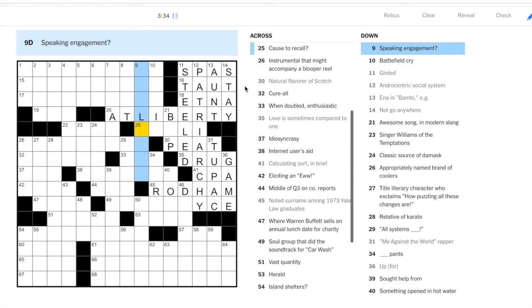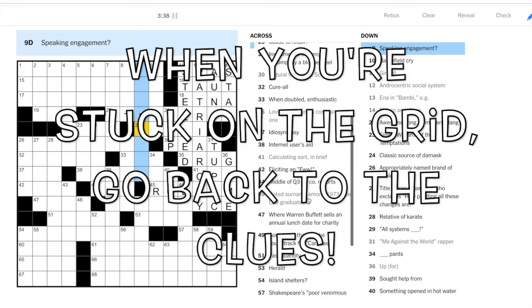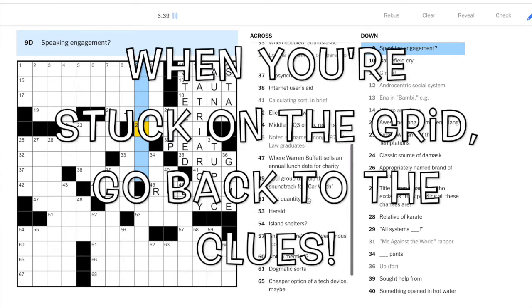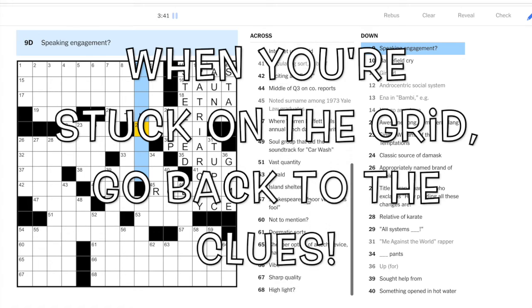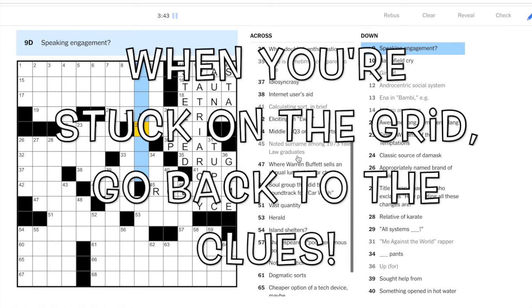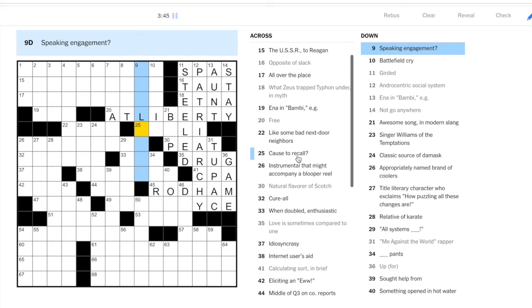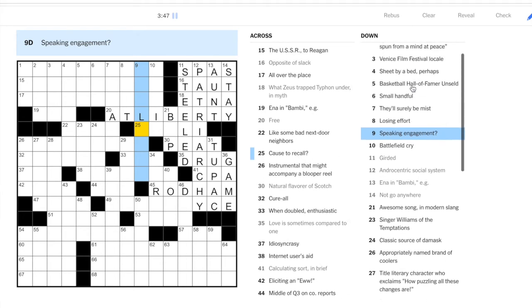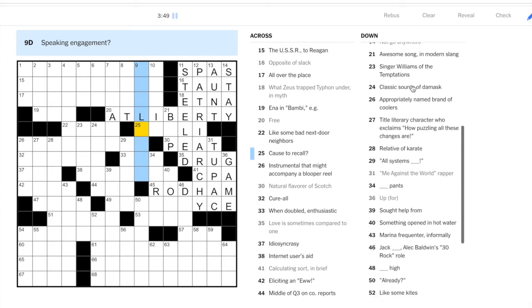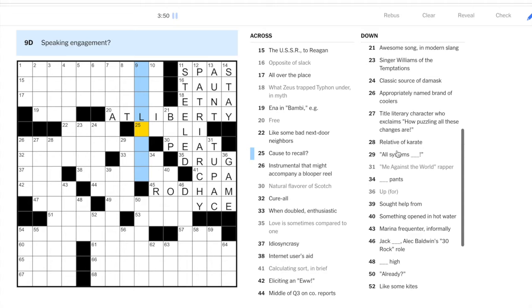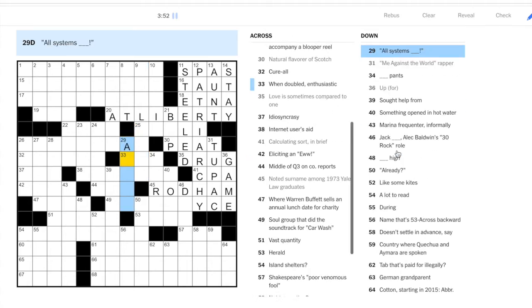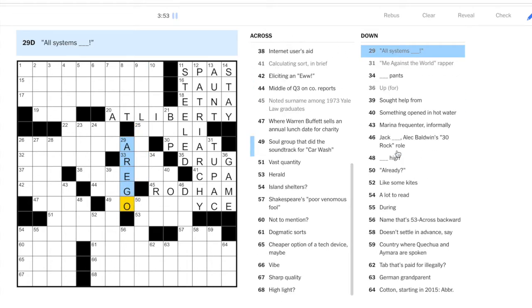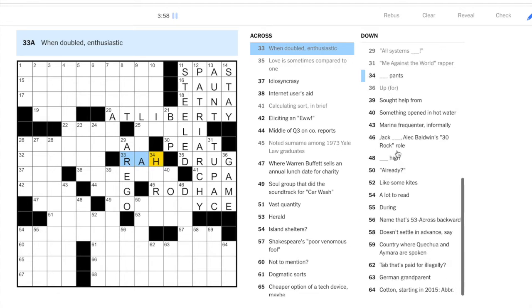Okay, how about we look through the clues again. Nothing really sticking out in the crosses. What about the downs? Maybe we can get a fill in the blank. Okay yes, twenty-nine down: all systems are go. Thirty-three across, when doubled: rah-rah is doubled.